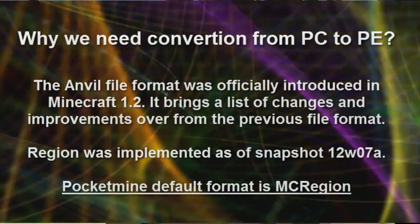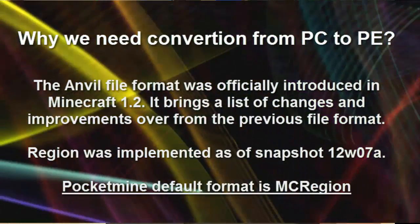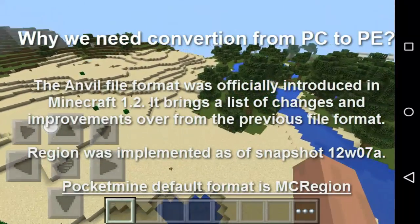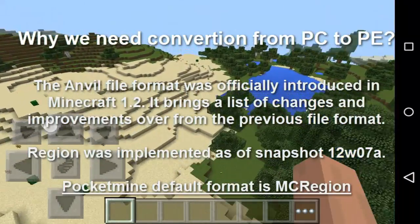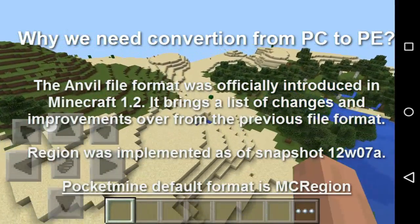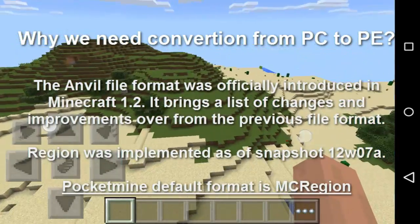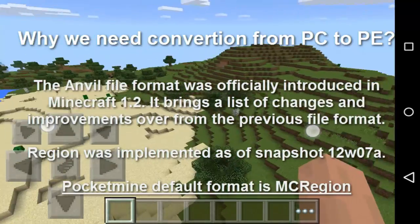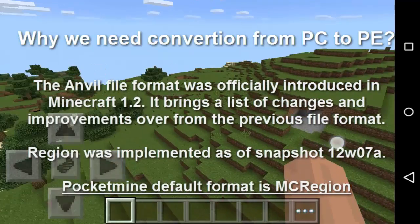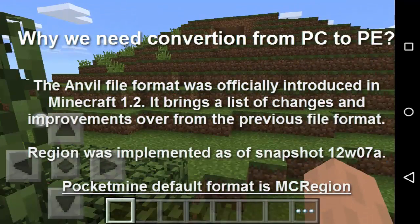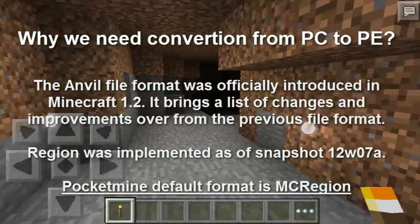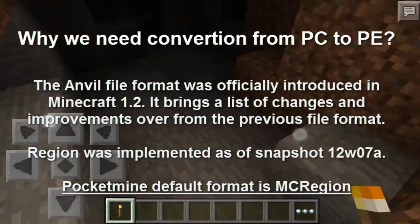Why do we need conversion from PC to PE? The Anvil file format was officially introduced in Minecraft 1.2, bringing a list of changes and improvements over the previous file format. Region was implemented as a PC snapshot 12w07a. In PocketMine, the default format is MC region. As you can see, they are not compatible, and unfortunately PocketMine does not currently support automatic conversion of Anvil format to MC region — but hopefully soon.